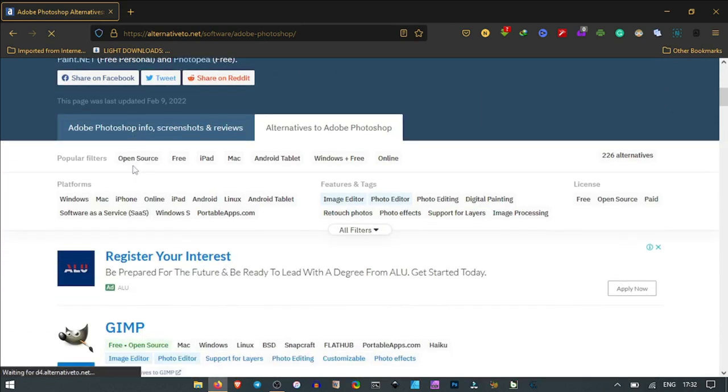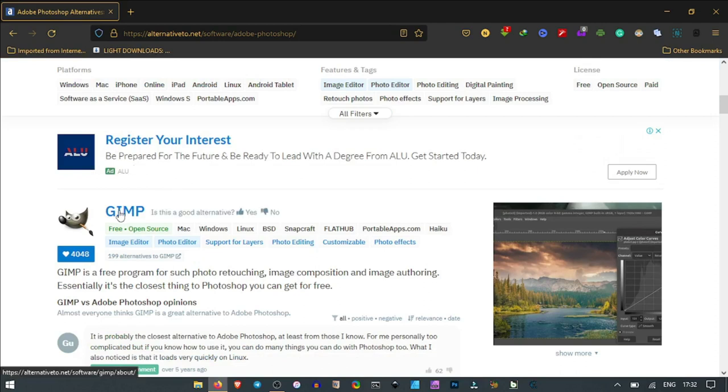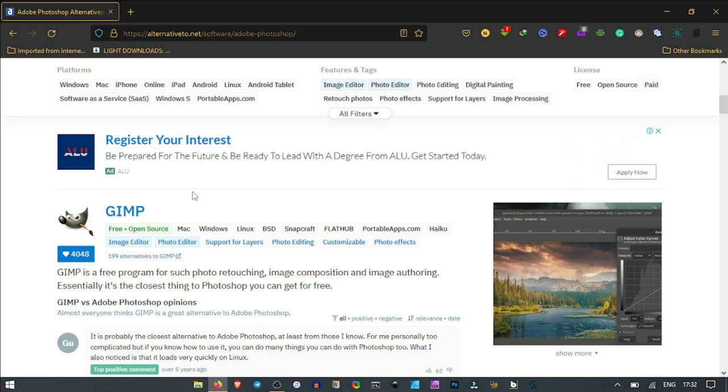From this, we realize that the first one we have here is GIMP, which I use myself. It's an open source software that works on most cross platforms - operating systems like Mac, Linux, and Windows.